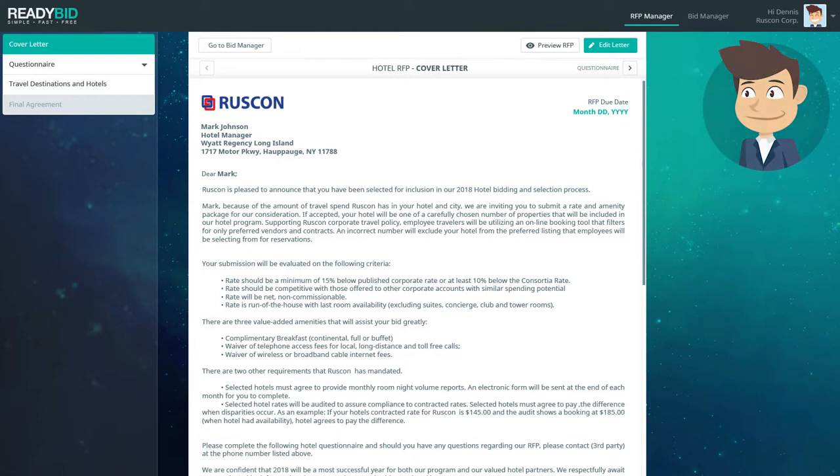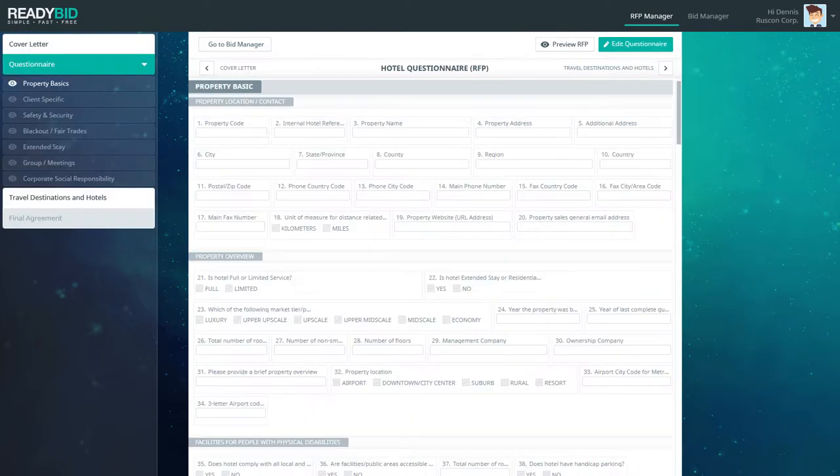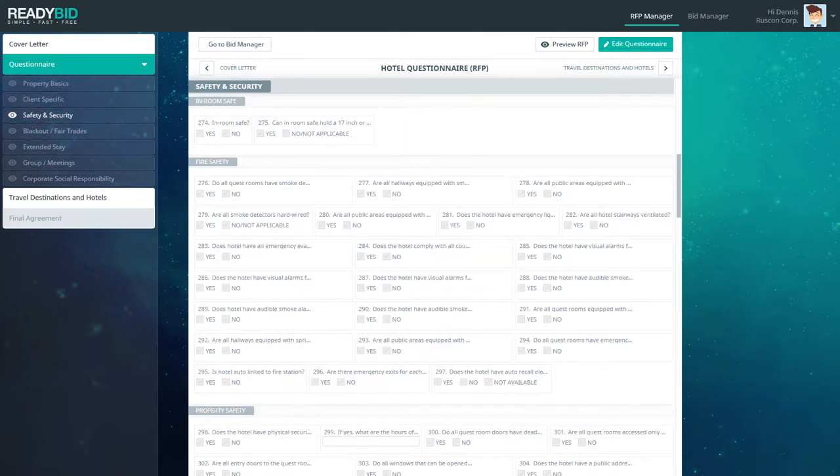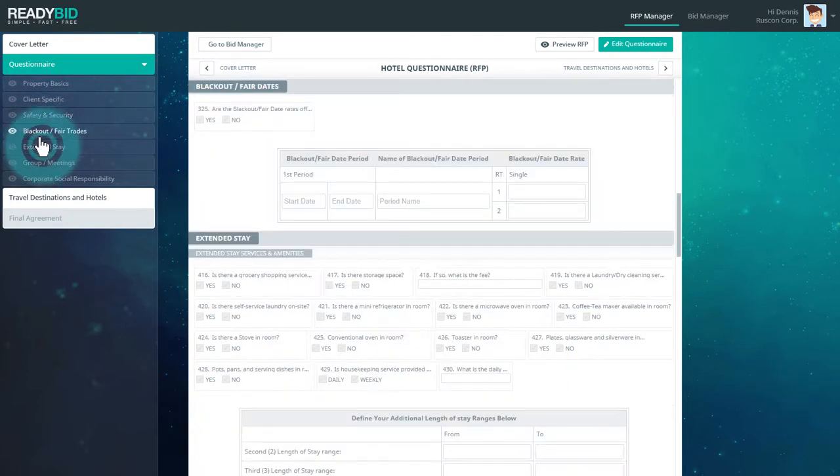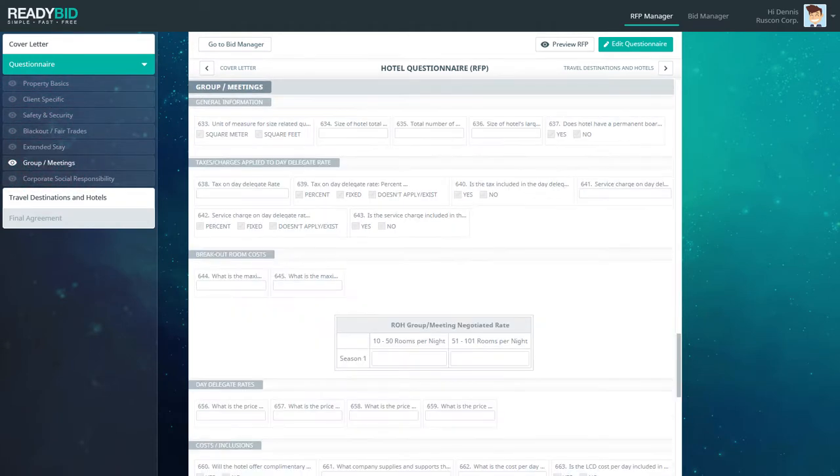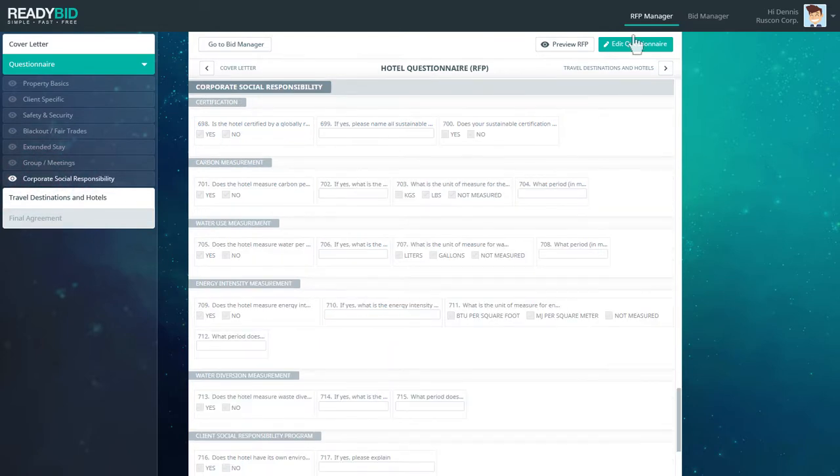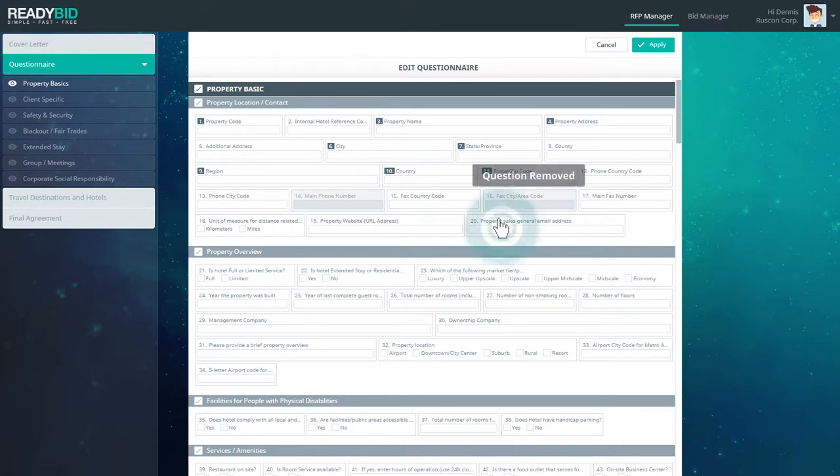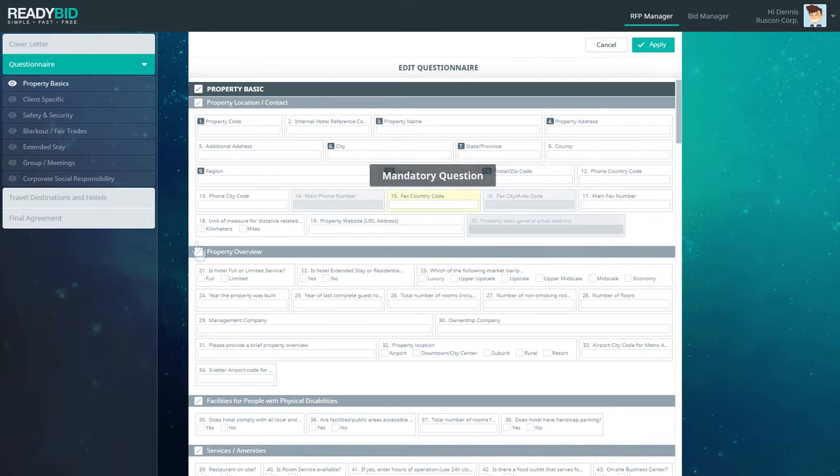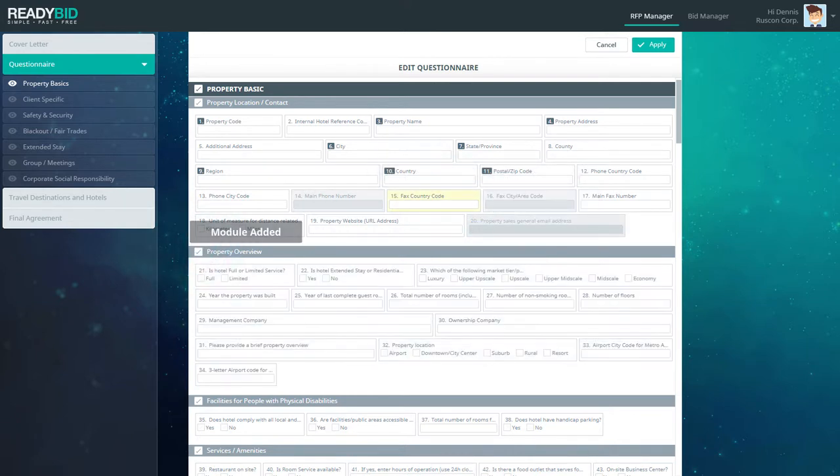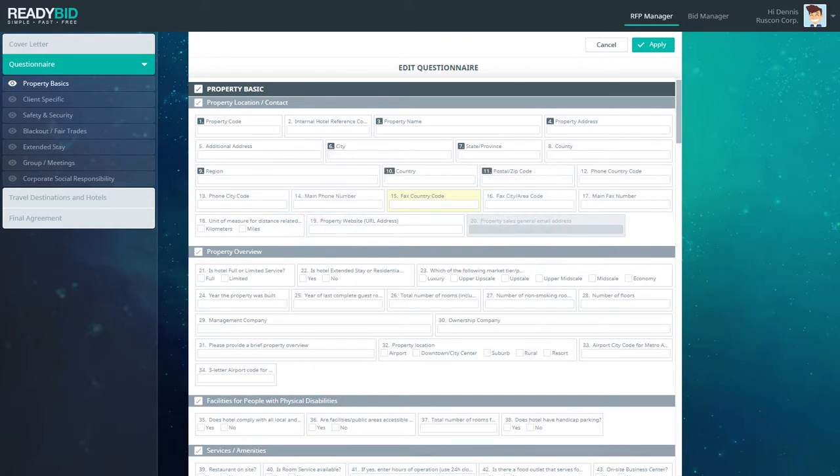Denis really likes what he sees so far. Next, Denis reviews all sections of his hotel RFP and realizes that ReadyBid Hotel RFP comes complete with everything Denis had hoped to find. Denis also notices that he can add or remove questions, mandate questions, even remove entire modules with just the click of his mouse. Denis thinks to himself, where has this been all my life?